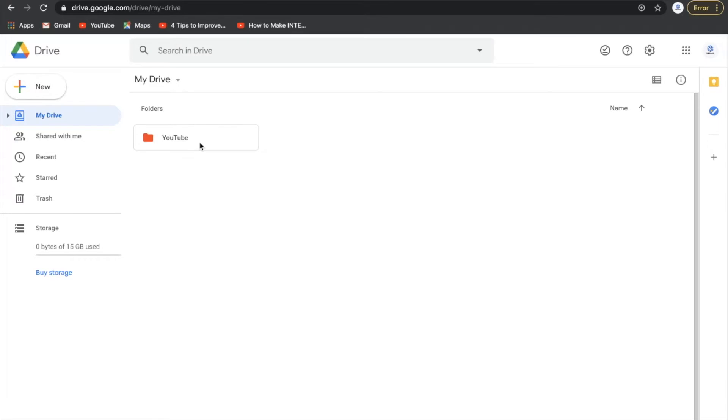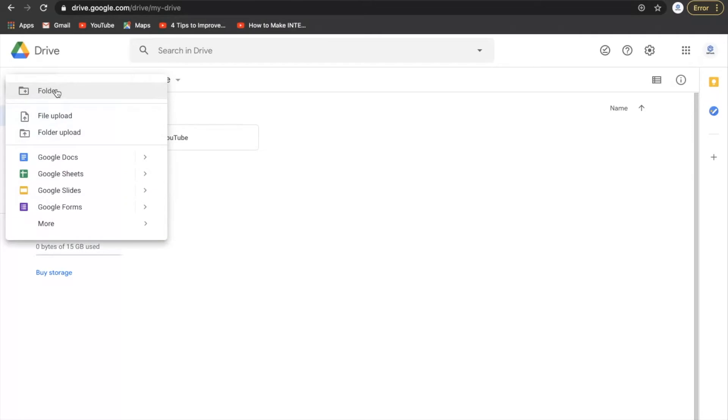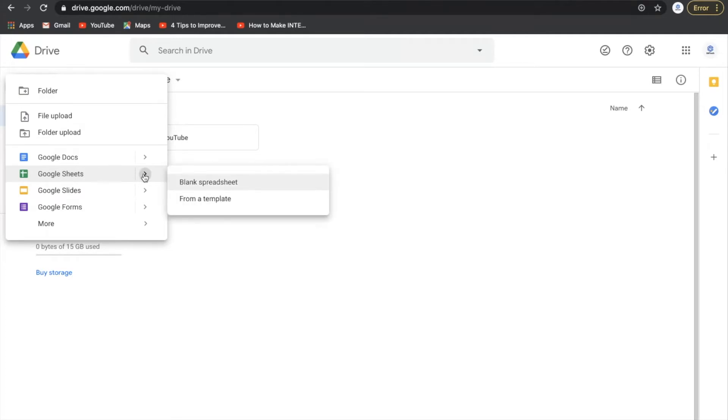All right, to start off here guys, we're going to start in our Google Drive. If we go up to the top left here and go to New and down to Google Sheets. Now, this is where we would open up just a plain Google Sheets. If you go over to the arrow here, you'll see from template.